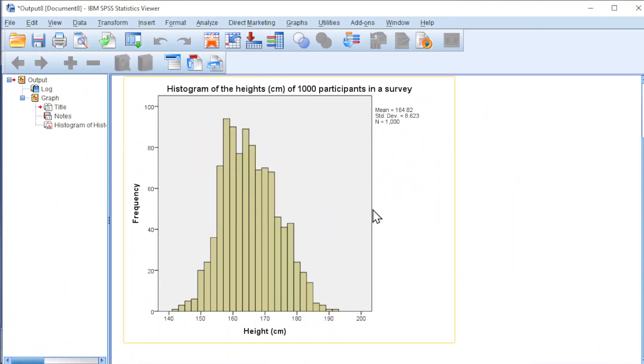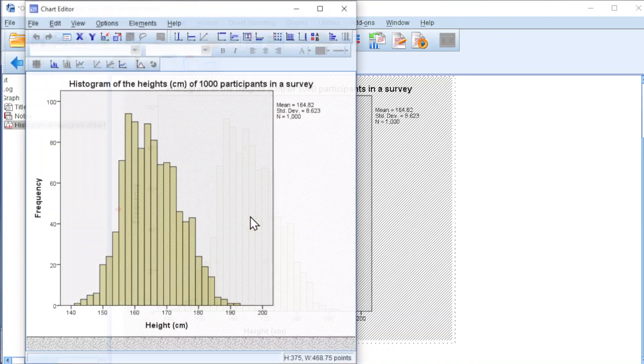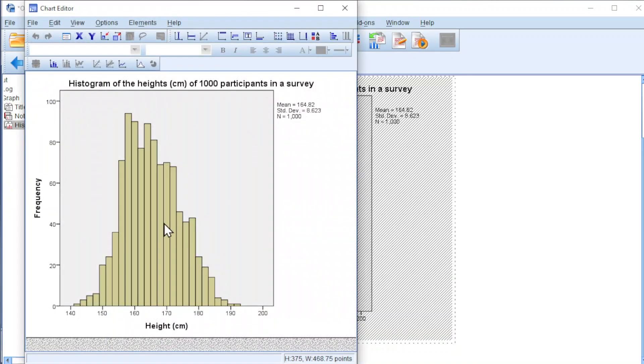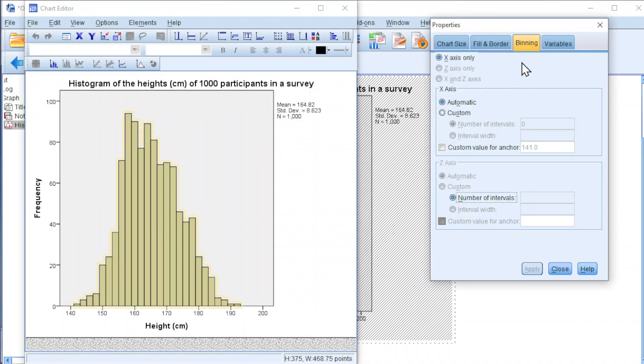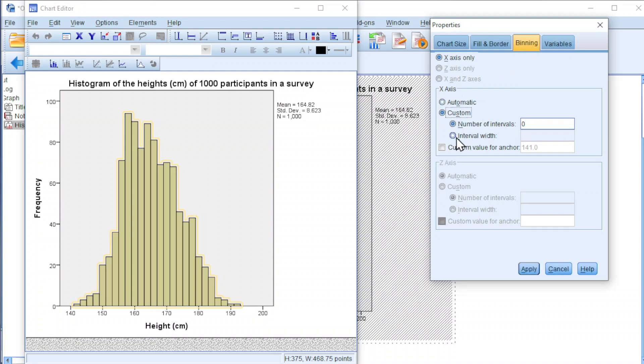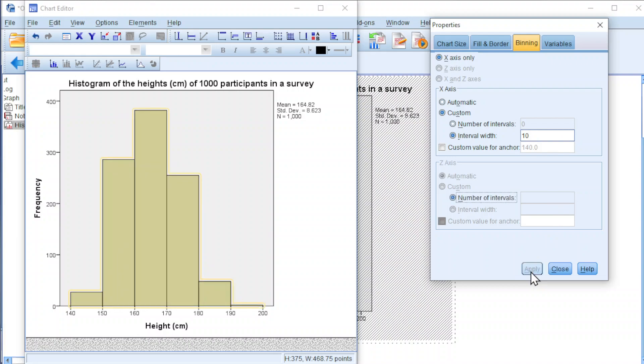If you think that too many classes, double click on the chart, double click on the bars, we should now add binning. Click on custom, click on interval width, we can have fixed width, for example, 10. Click on apply, and we should now have class width of 10 for each class.